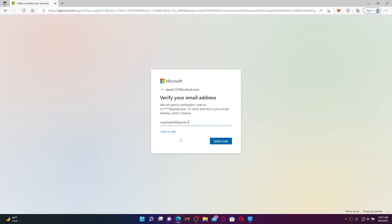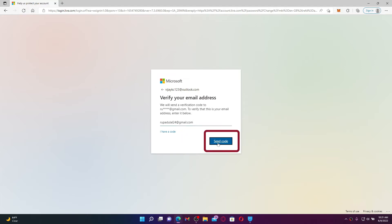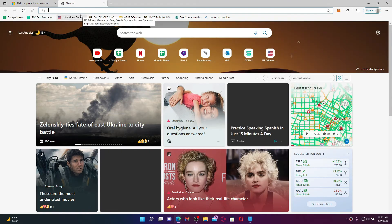Once you type in your alternate email, click on the Send Code button. You'll now receive a verification code sent to your email address that you just typed in. Open up a new tab and log into your email inbox associated with Outlook.